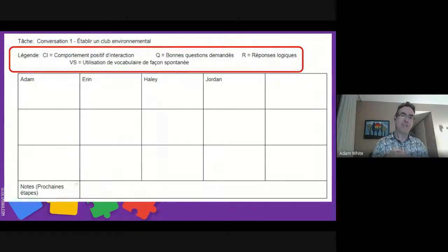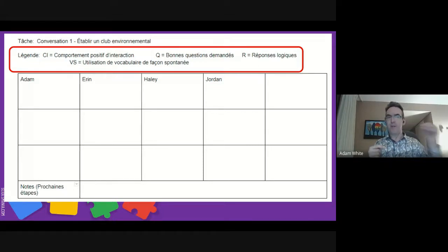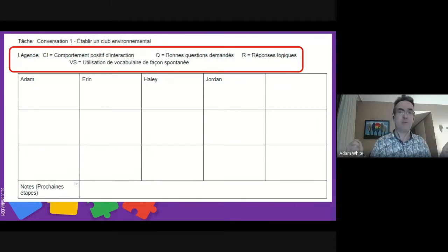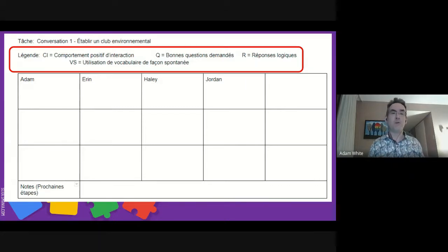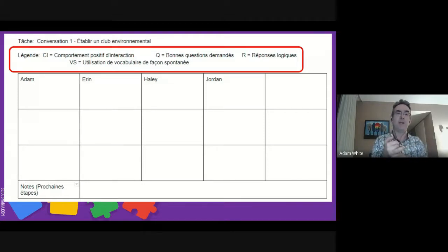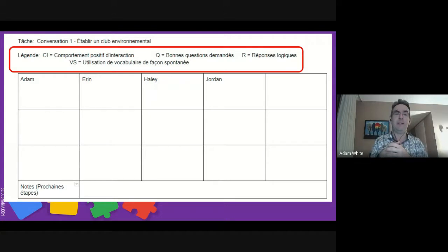In the legend at the top I've made myself little symbols or short forms for what I want to evaluate. For this particular task I want to see: positive interaction, whether they can ask a question, whether they pause, whether there's logic, and their vocabulary — specifically their spontaneous vocabulary. I have my class of Erin, Haley, Jordan, and Adam, and this is the task they'll work on for me to see these skills. The task uses a picture — I really like using visuals in second language learning — and students are asked to create a club to work together to protect the environment. Action-oriented, with an outcome, and students talk about this.